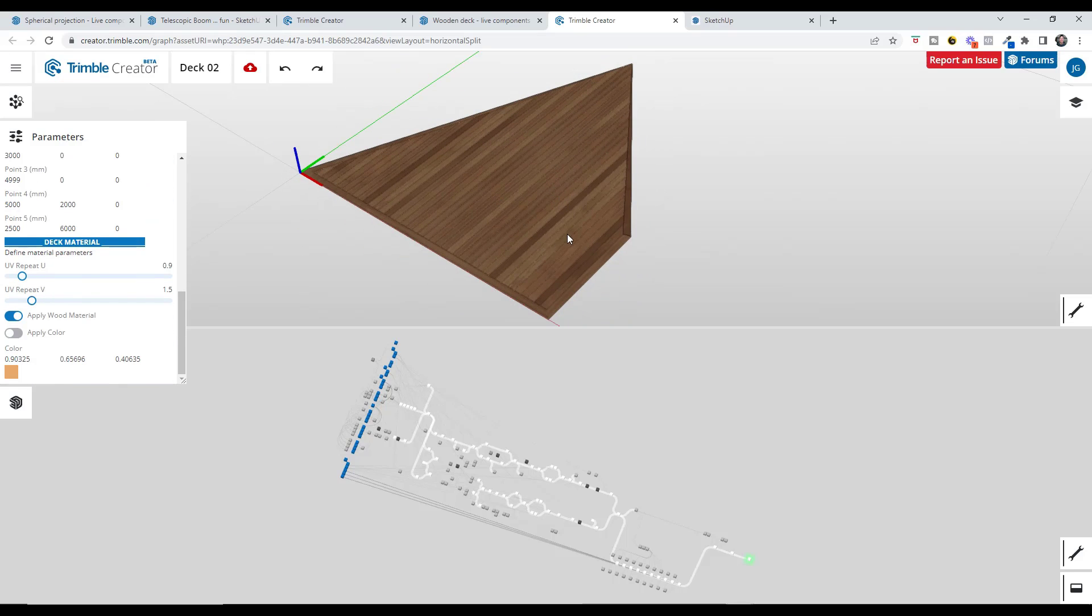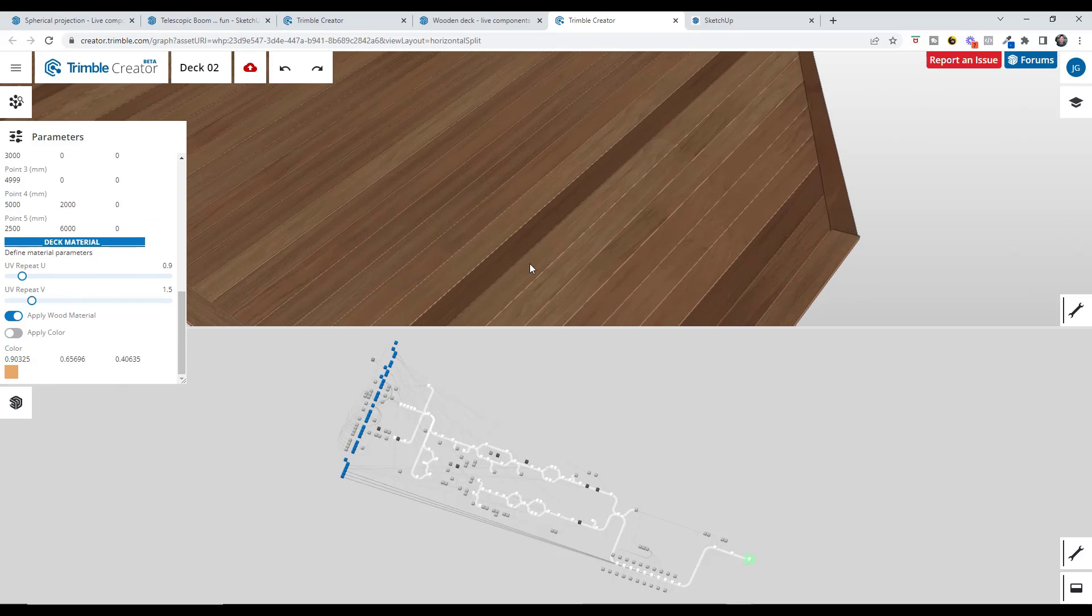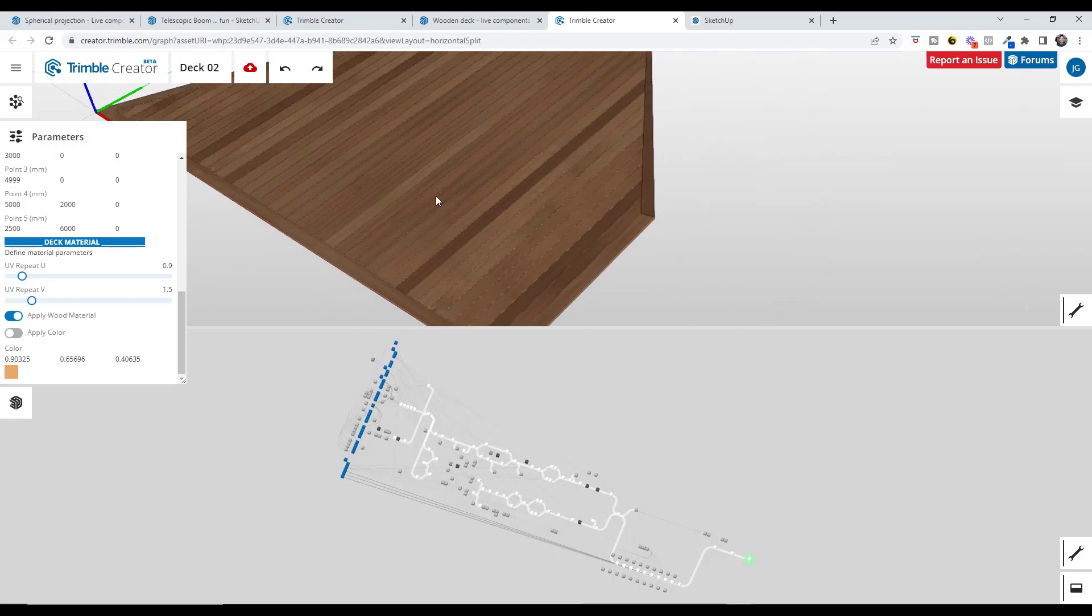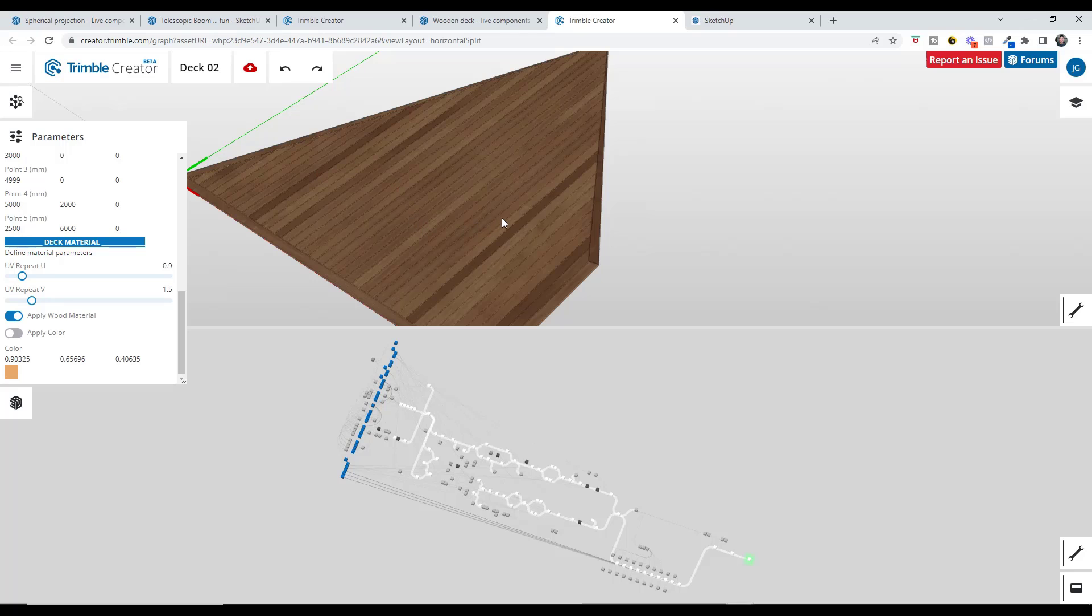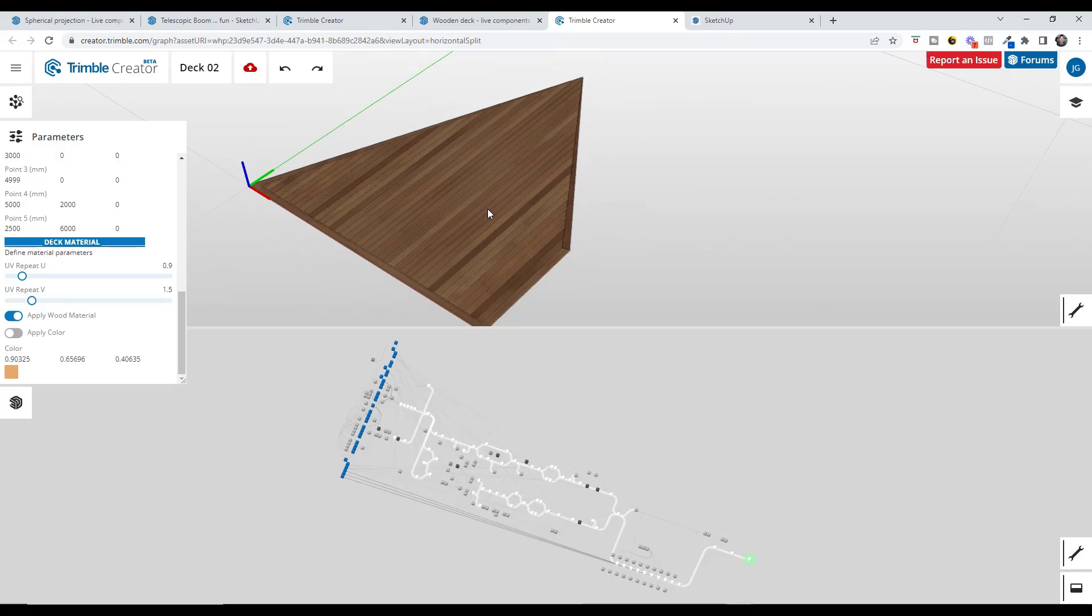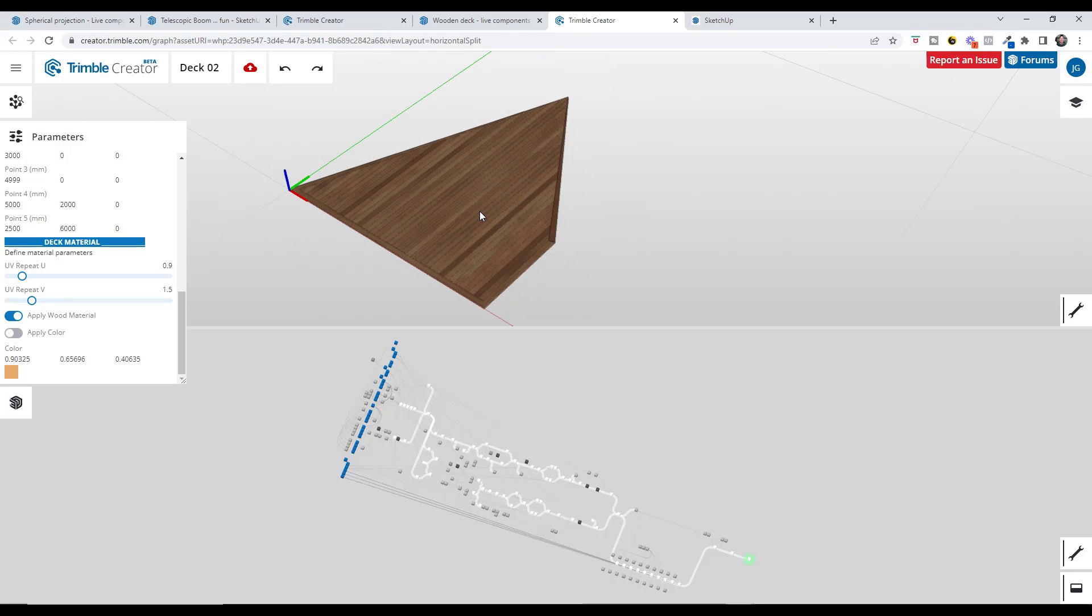One of the things I like about this is it's also randomizing the UV mapping of the materials on here so that you're not getting that constantly tiling material. You've got variation, which I think is very cool.